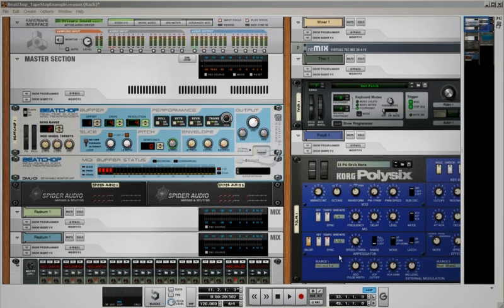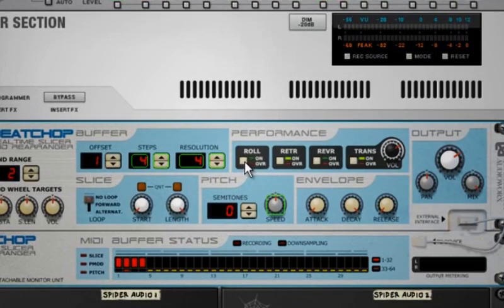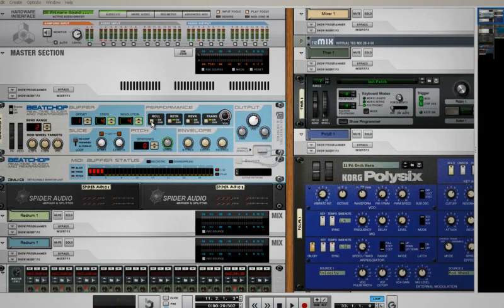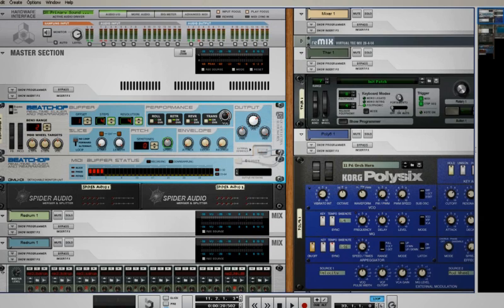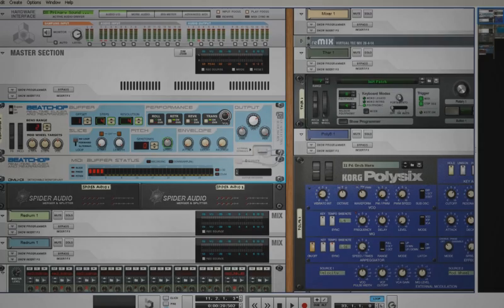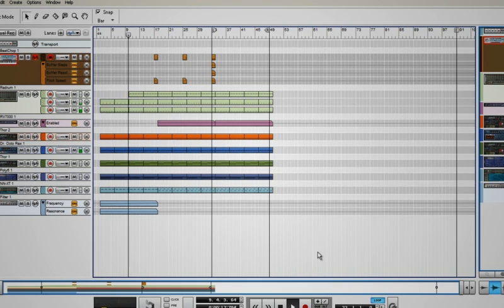You can also start pitching down from a higher value than the middle, but in this case automate the buffer roll for as long as the slice plays in order to disable Beatshop's safe mode, which is used to prevent overlapping between recording and playback. That's all from me for today. Happy beat chopping, bye!